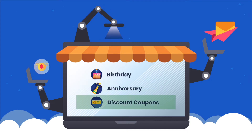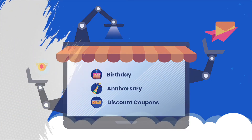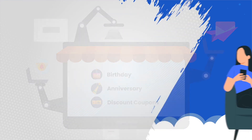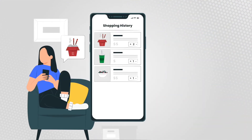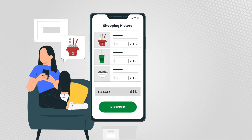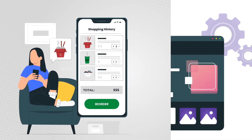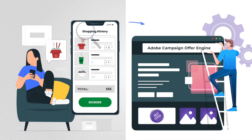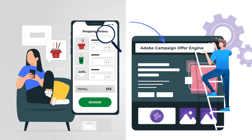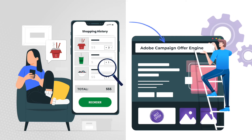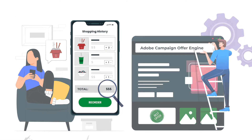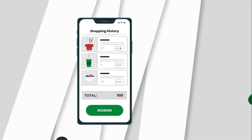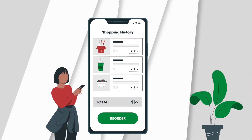Push notifications enable the restaurant to automatically relay birthday and anniversary wishes along with discount coupons on special days. An offer suitable for the subscriber is automatically selected by the Adobe Campaign offer engine. Based on transaction history, customized offers are rolled out to strengthen relationships.